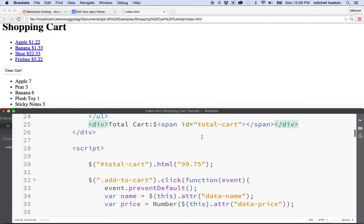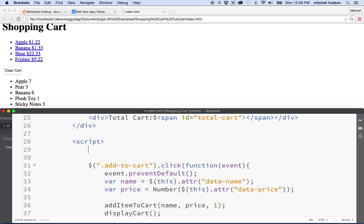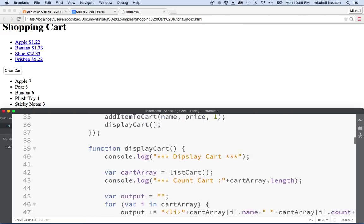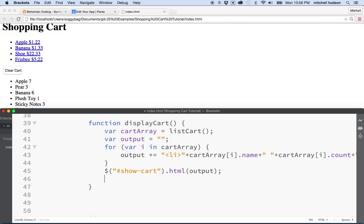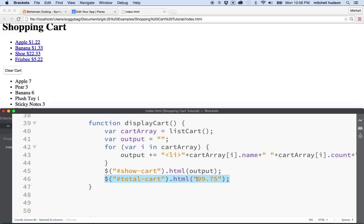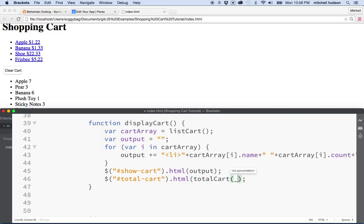Now let's solve some other problems. Let's take that test code out, and then down here in the display cart section, after we get the cart displayed inside the list, we'll say cart total is whatever — and put the total here. We have a function called total cart that totals up the value of the cart. I'll type in total cart with parentheses to call that function. That's going to return the total value for the cart, and then we will print it into the HTML.